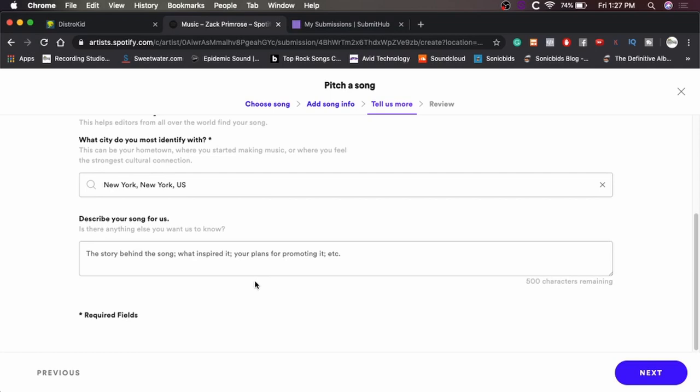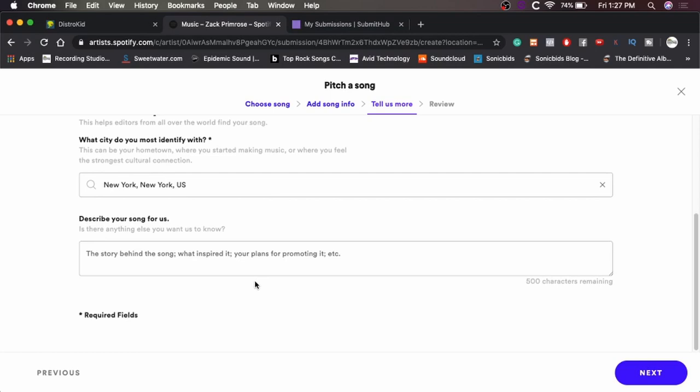Describe my song for us, for them. Okay. The story behind the song, what inspired it, your plans for promoting it, et cetera. All right. So this is going to take me a minute to type. I'll probably just skip ahead to when I'm done typing it for you. All right. So there we go.